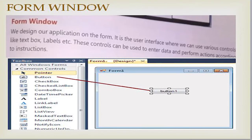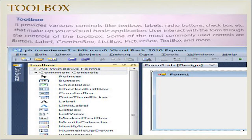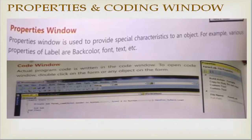The Form Window is where we design our application. It is a user interface where we can use various controls like text boxes and labels. The Toolbox provides various controls like text boxes, labels, radio buttons, checkboxes, etc. that make up your Visual Basic application. Commonly used tools include button, label, combo box, list box, picture box, and text box.